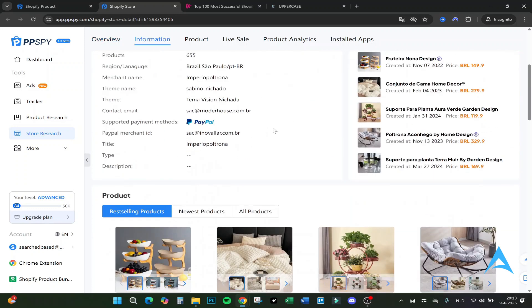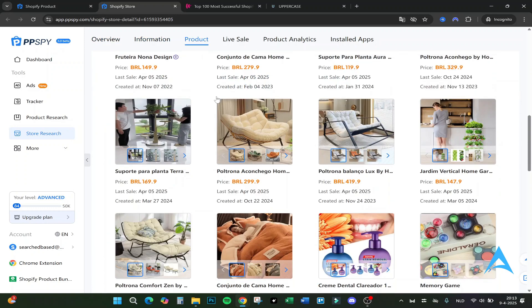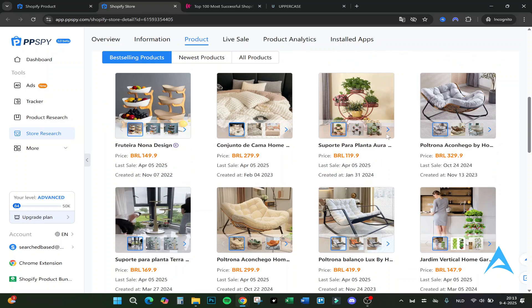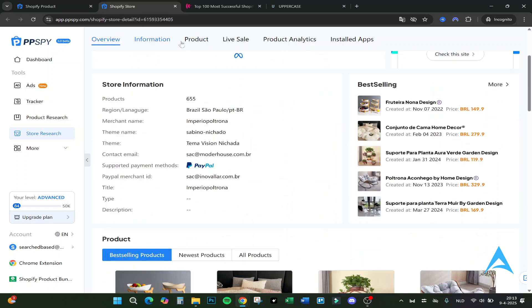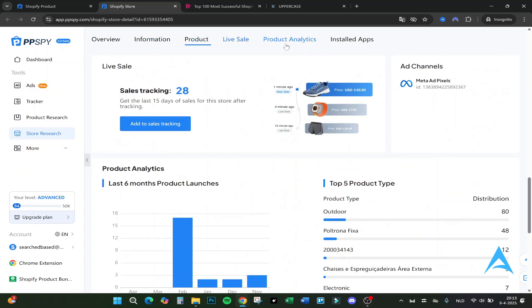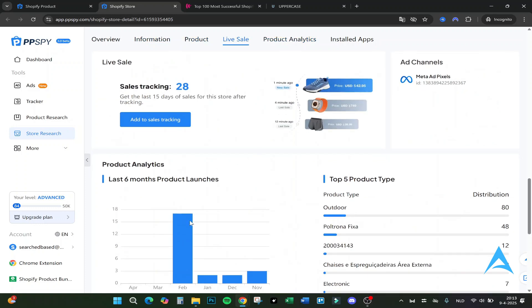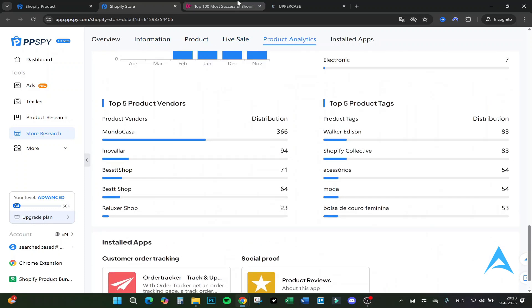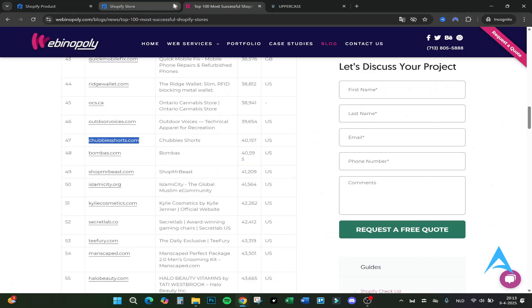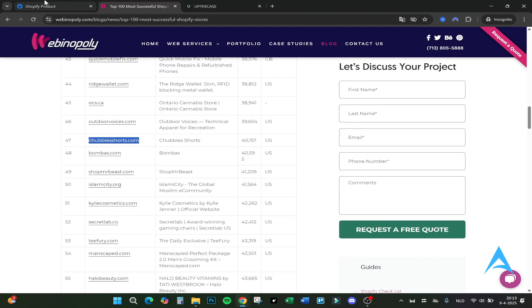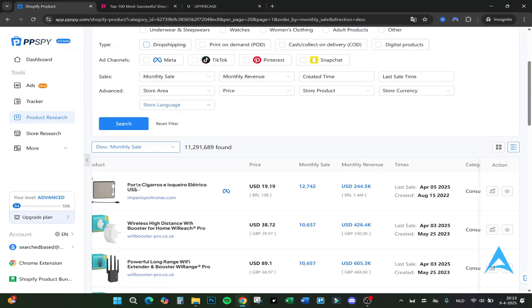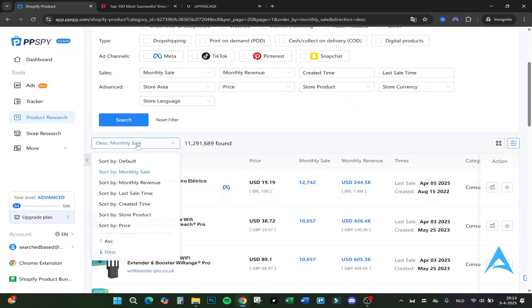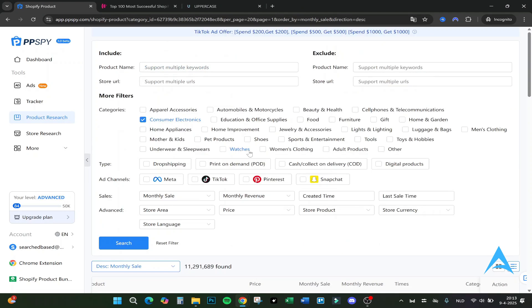If we click on here it will show exactly the analysis of the product and which one it sells. For example, it's on this website and these are the best selling products on this website. You can easily just steal it from the website to be fair. The product, the live sales - you can see how many sales it has made and top five product vendors.